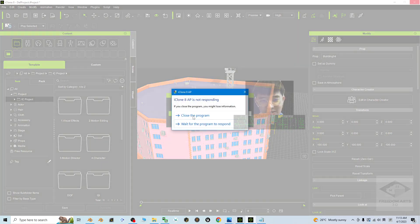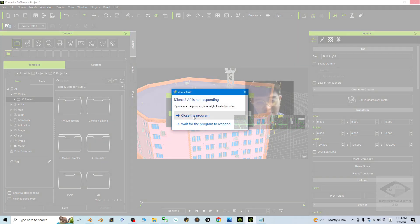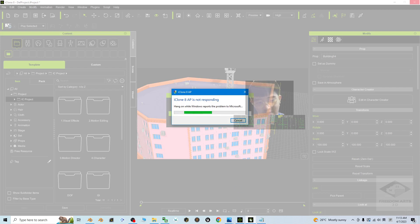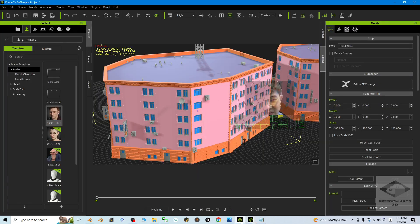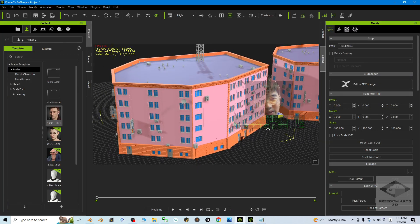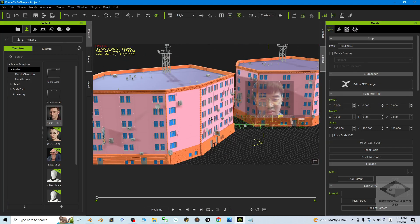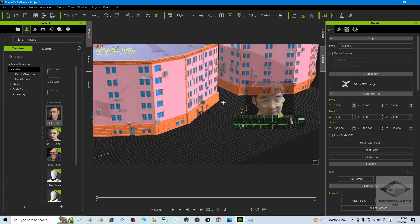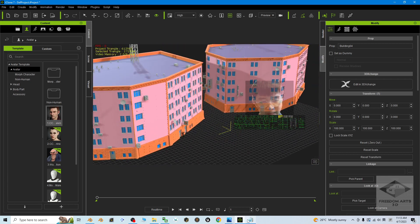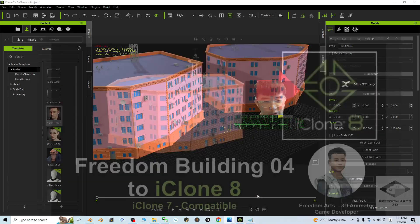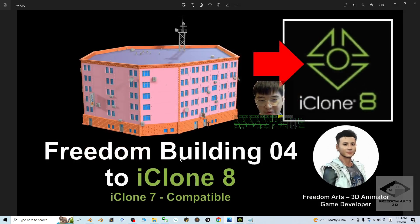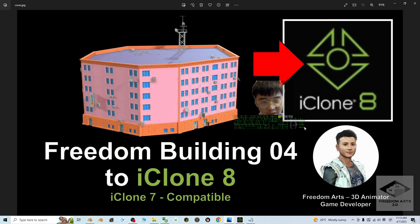And for this time, I just closed the program. I don't want to make it as a terrain. By the way, you can just use it as a prop, just a normal prop. That's all for today about my sharing of Building 04 that I created in Blender.